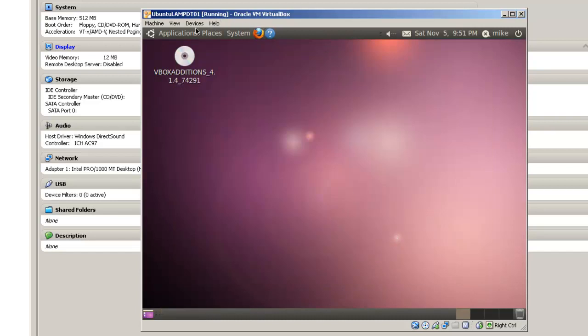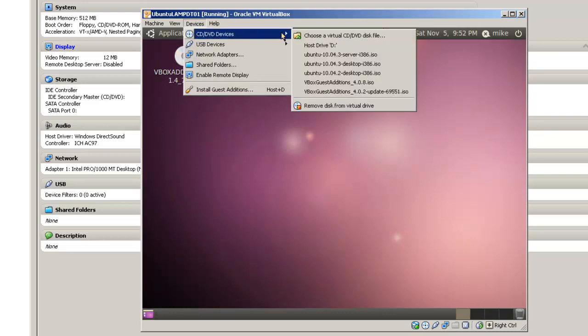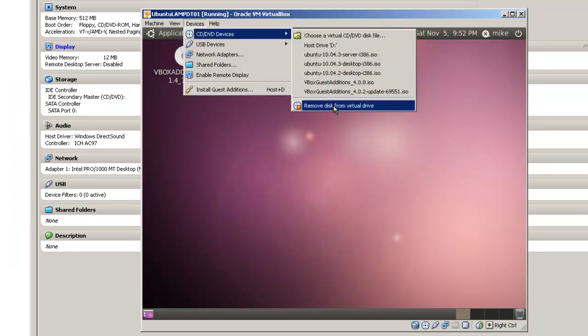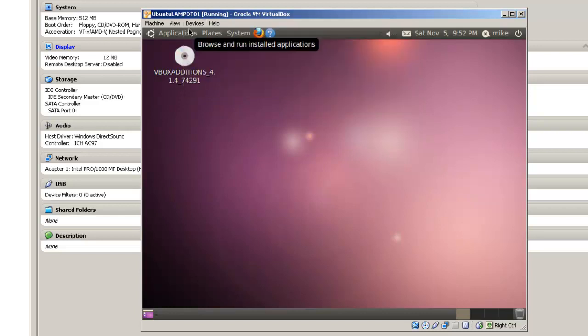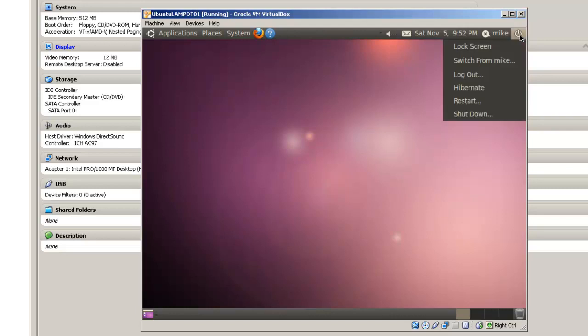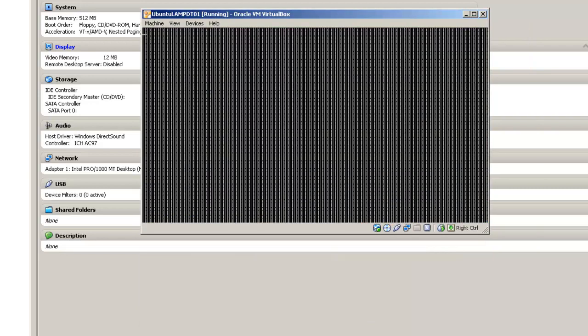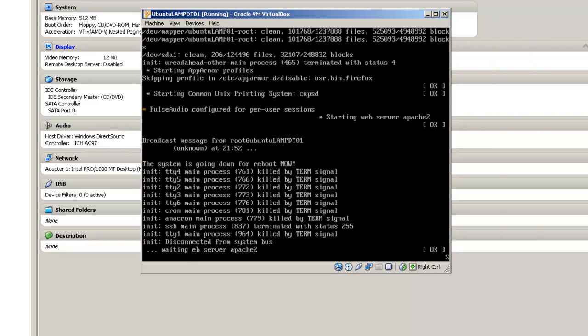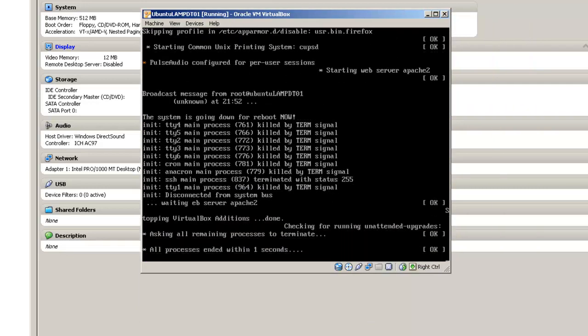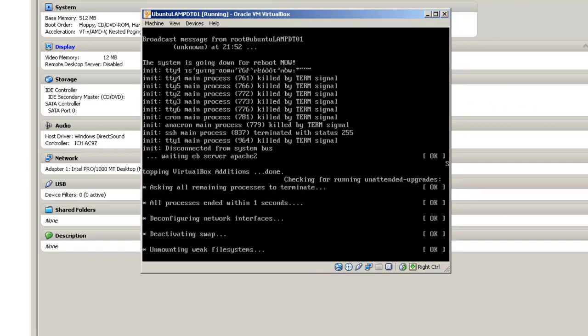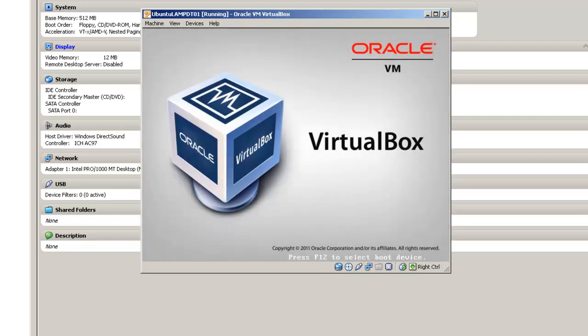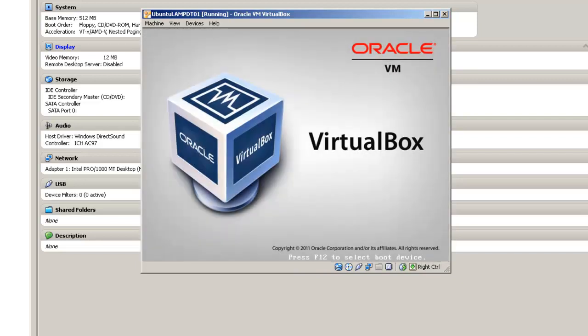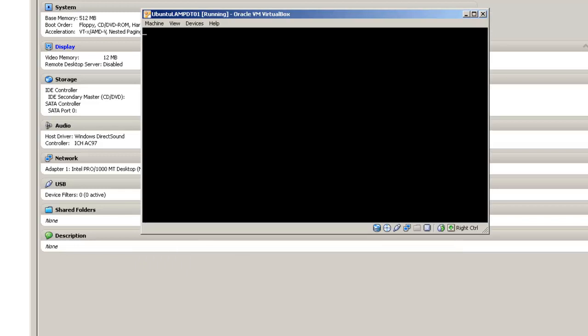So before we restart, go to devices, CD, and remove the disk from the virtual drive by clicking on host drive D, then restart. This is necessary for the VirtualBox additions to work.